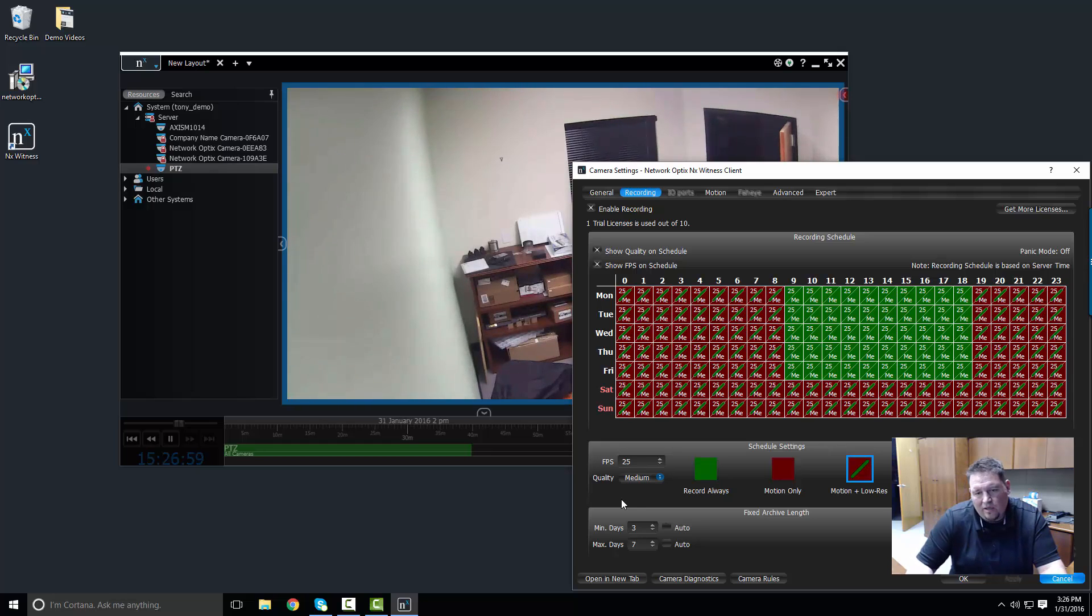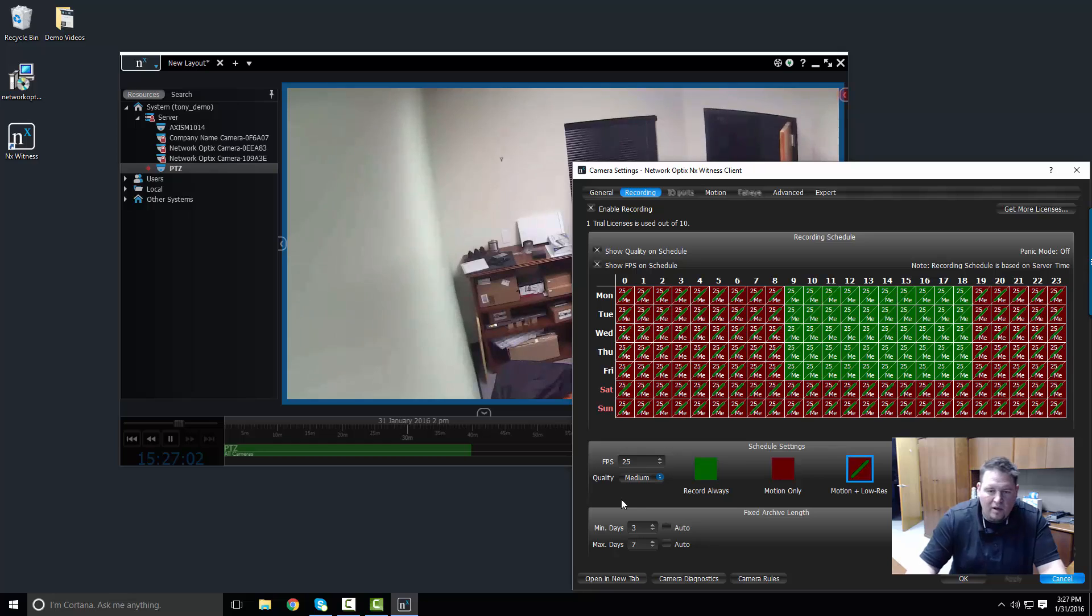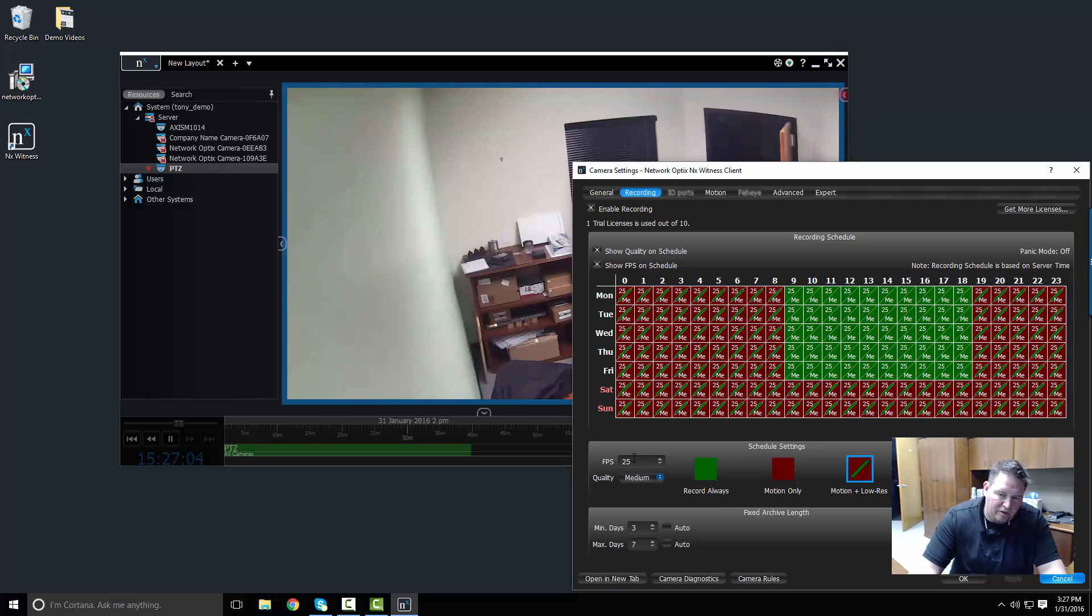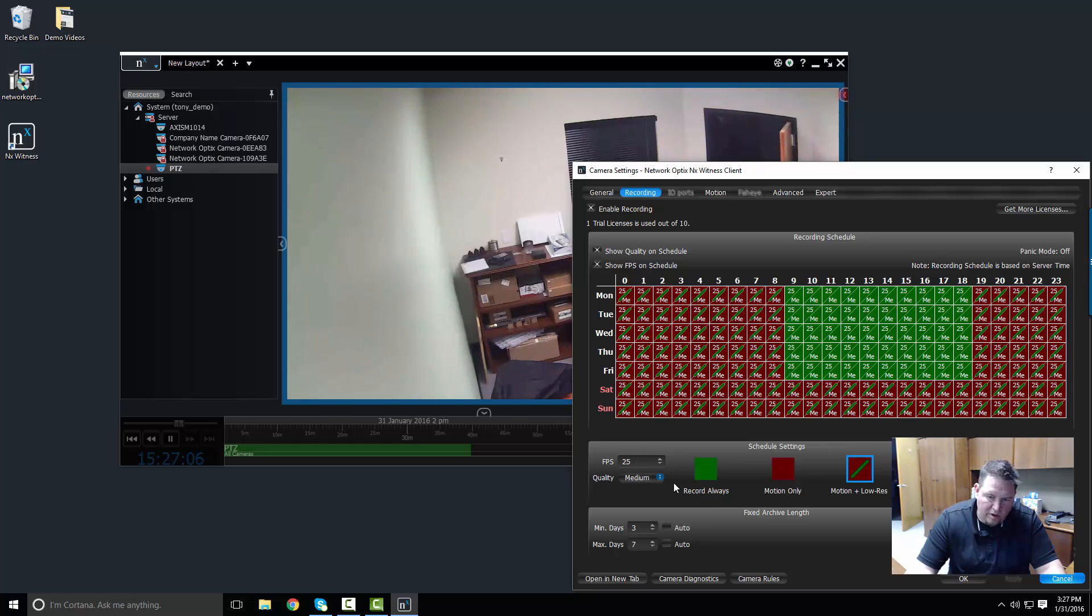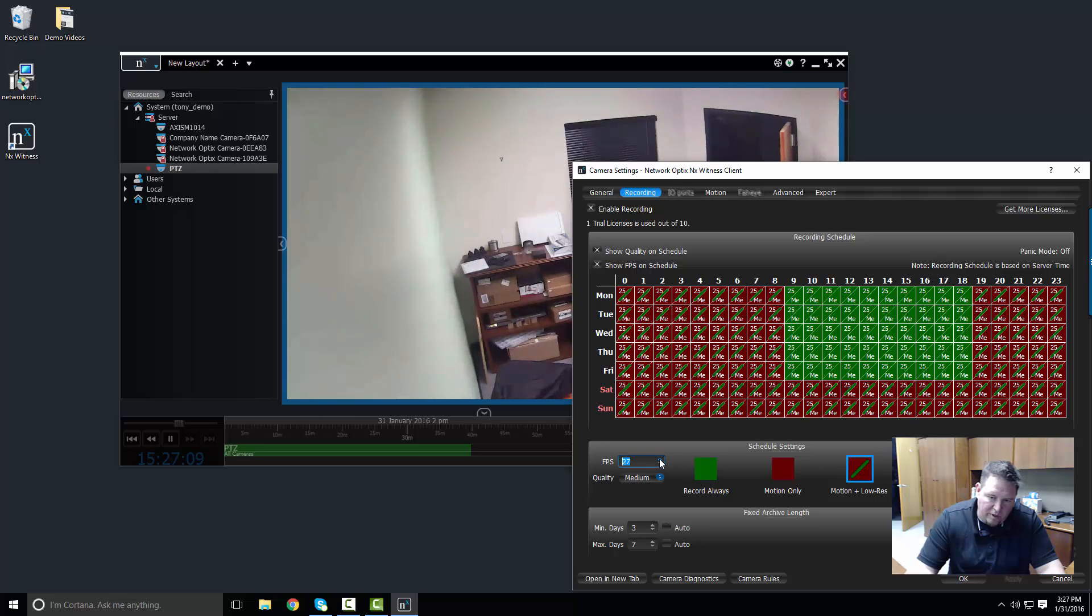Our counter here will update to whatever the camera actually does support. So if we try and go higher, for example, I think this camera supports all the way up to 30 frames per second. Yep, so it's 30 frames per second.